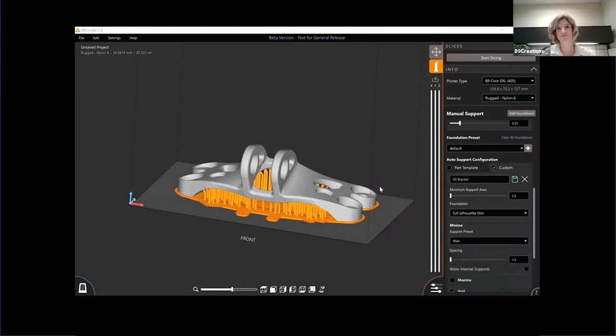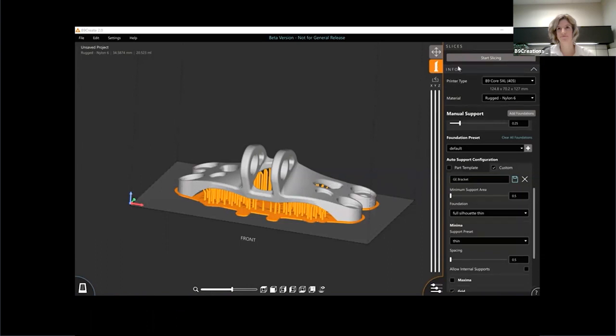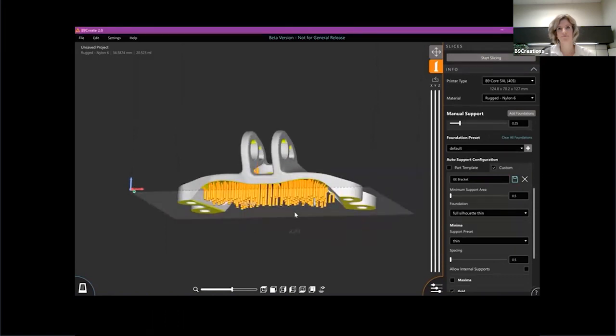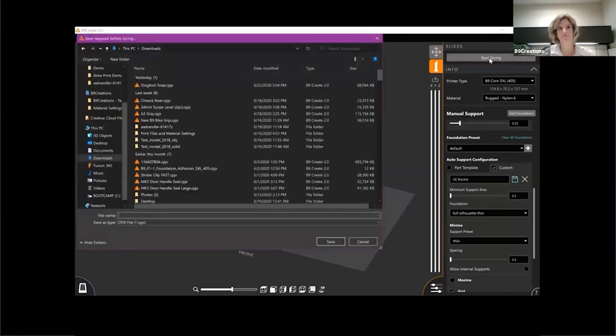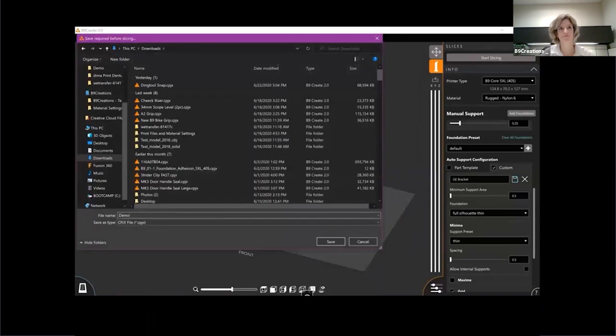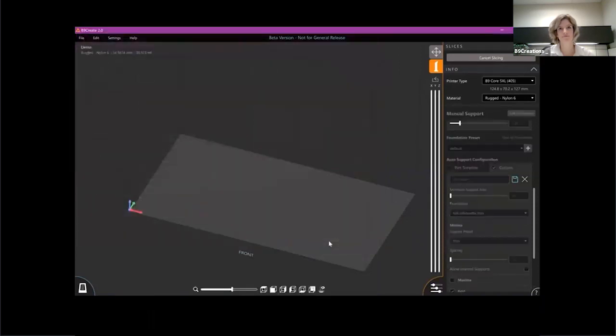Next thing I can show you is the new slicing. So if I've got my part all supported here, I can go ahead and save that out. Our new slicing.